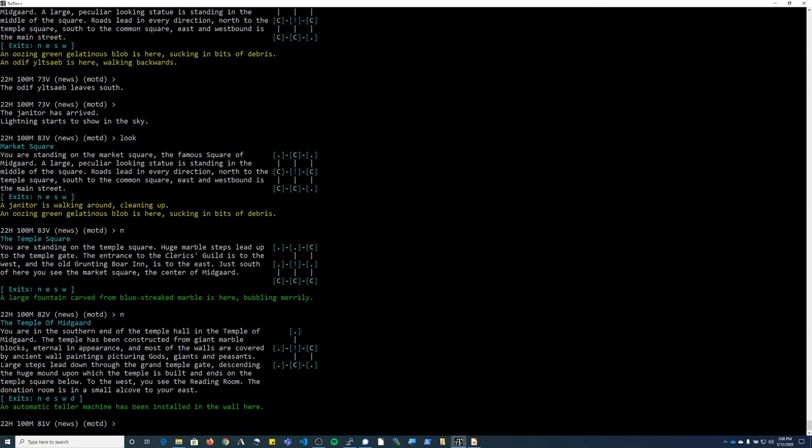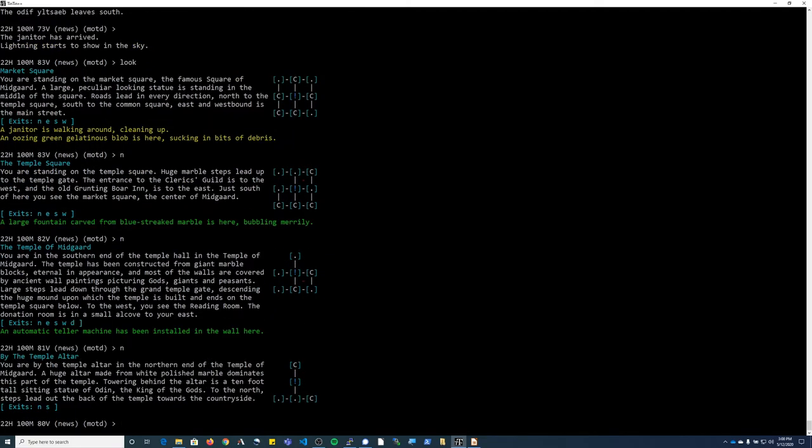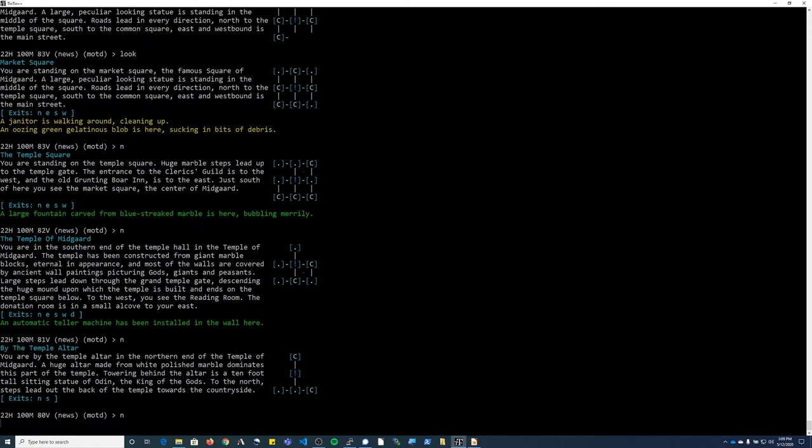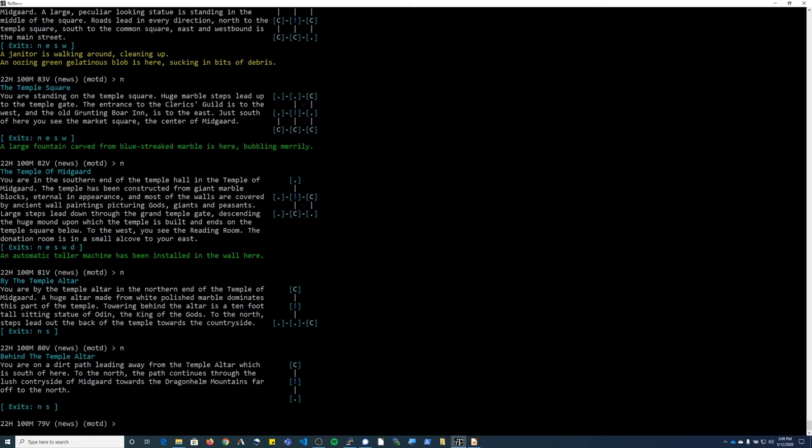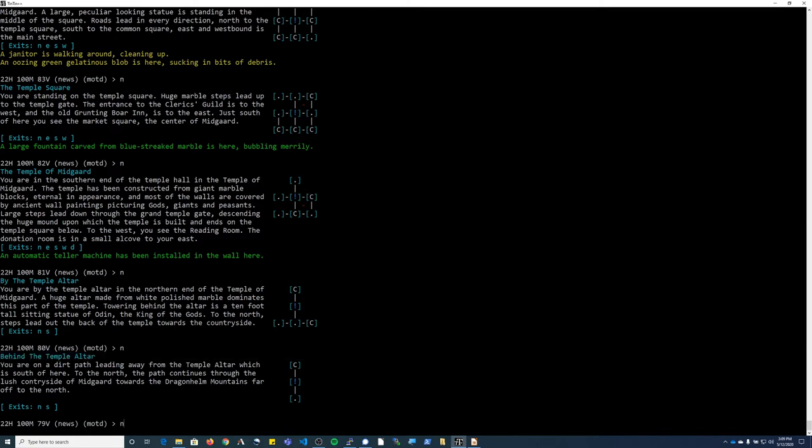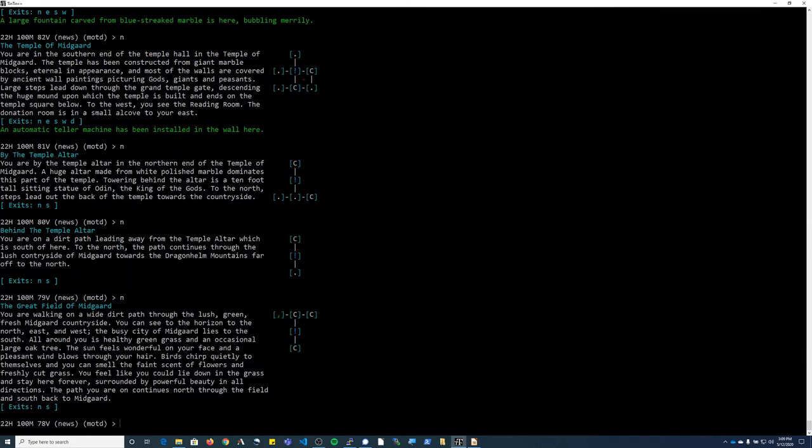North again to the temple of Midgard. North again, the room will be by the temple altar. North again, it will say behind the temple altar. North again takes me into the great field of Midgard.